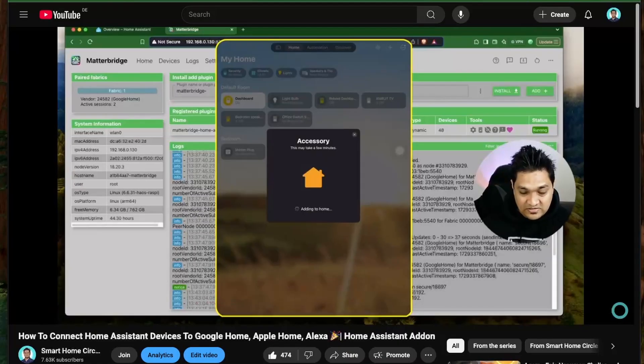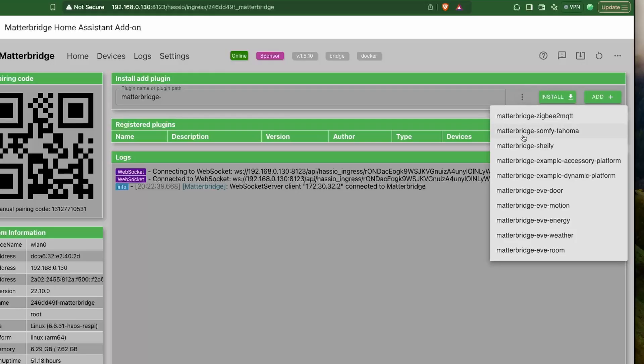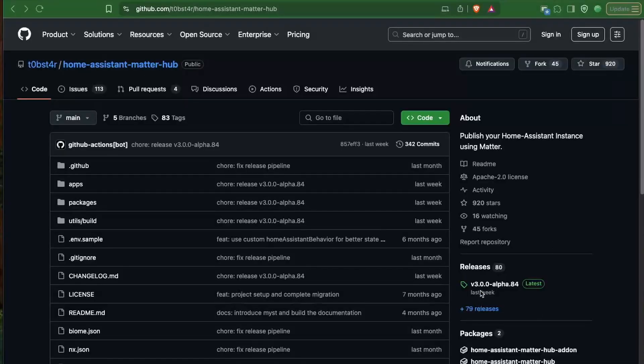Previously I had made a video about how we can expose devices from Home Assistant to other smart home ecosystems like Google and Apple Home, but the problem was that the add-on was deprecated and the original add-on did not have an integration with Home Assistant directly. But as I had said before, the developer was working on a new add-on.